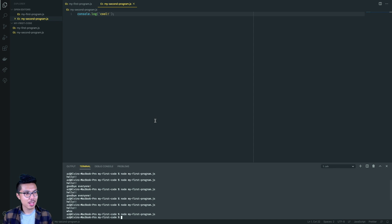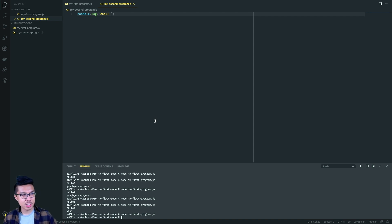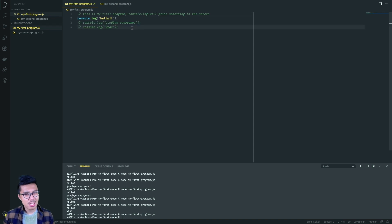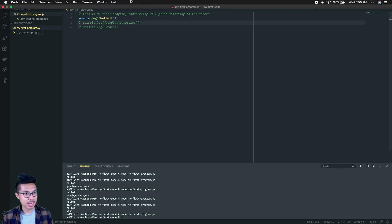That's all for this first lecture. We went over some basic installations for what we need to write and run code in this course. We also used VS Code to write and run our very first programs. In the next video, we'll have an exercise to practice writing and running our programs together. See you in the next one.